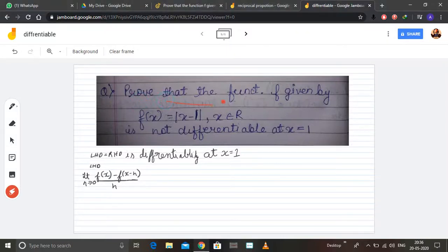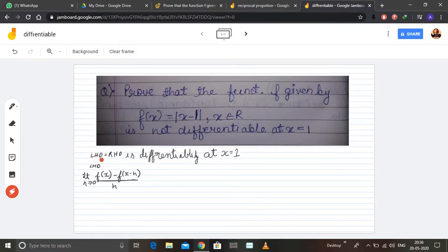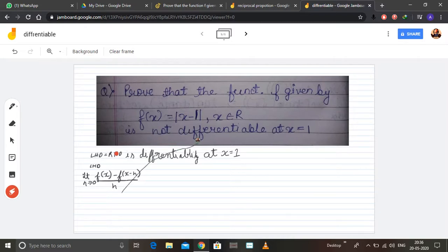We will prove that the function f(x) = |x - 1| is not differentiable at x = 1. Whenever a function is differentiable at a particular point, the left hand derivative and the right hand derivative at that point are equal. So we will compute the left hand derivative and the right hand derivative and show that they are not equal. First we will apply the formula for the left hand derivative.